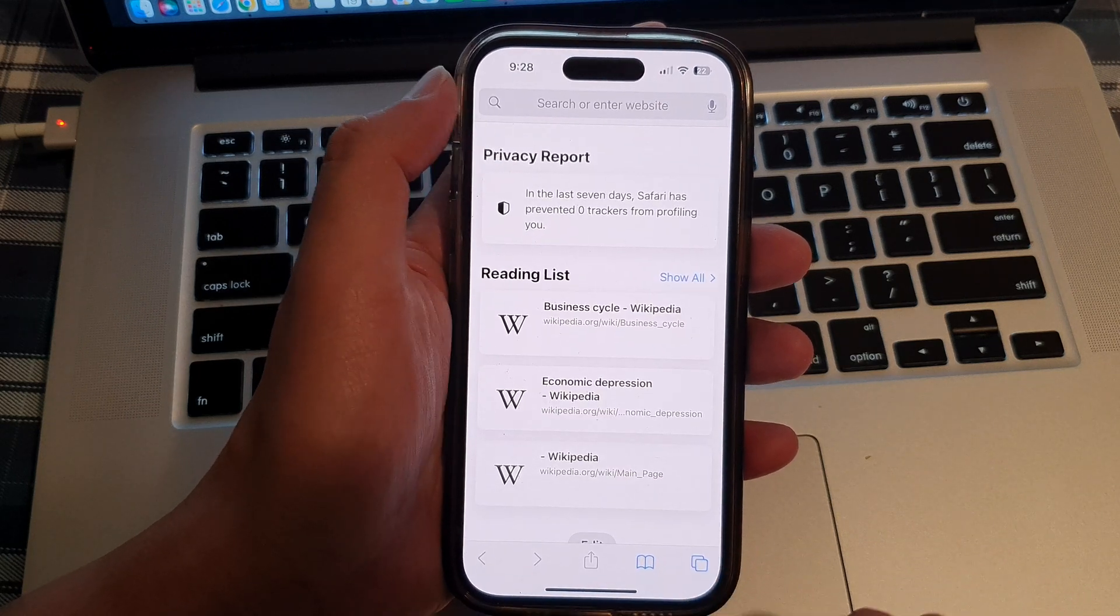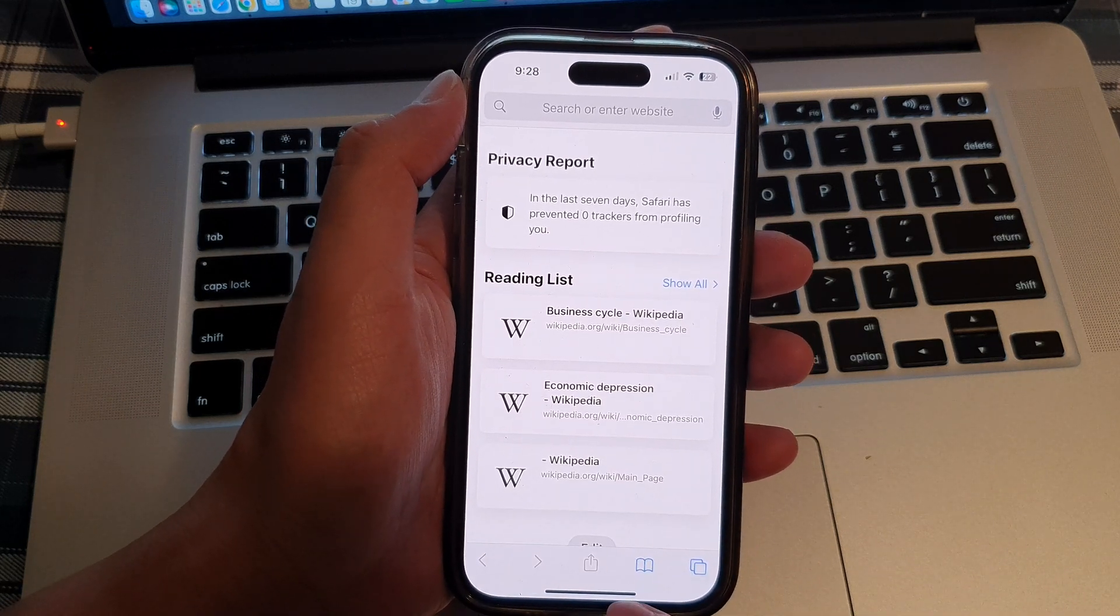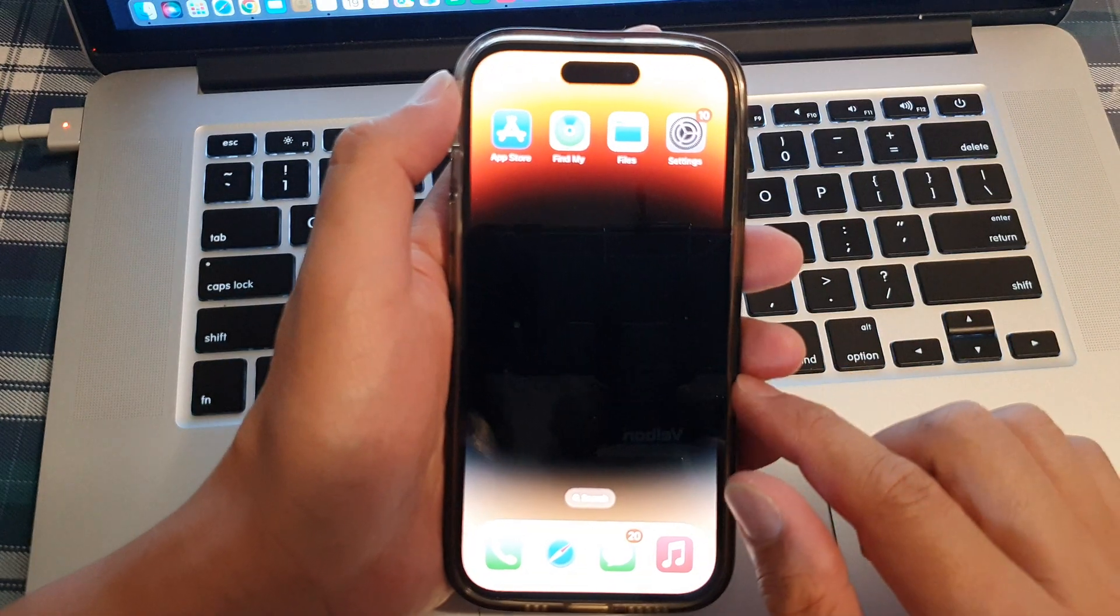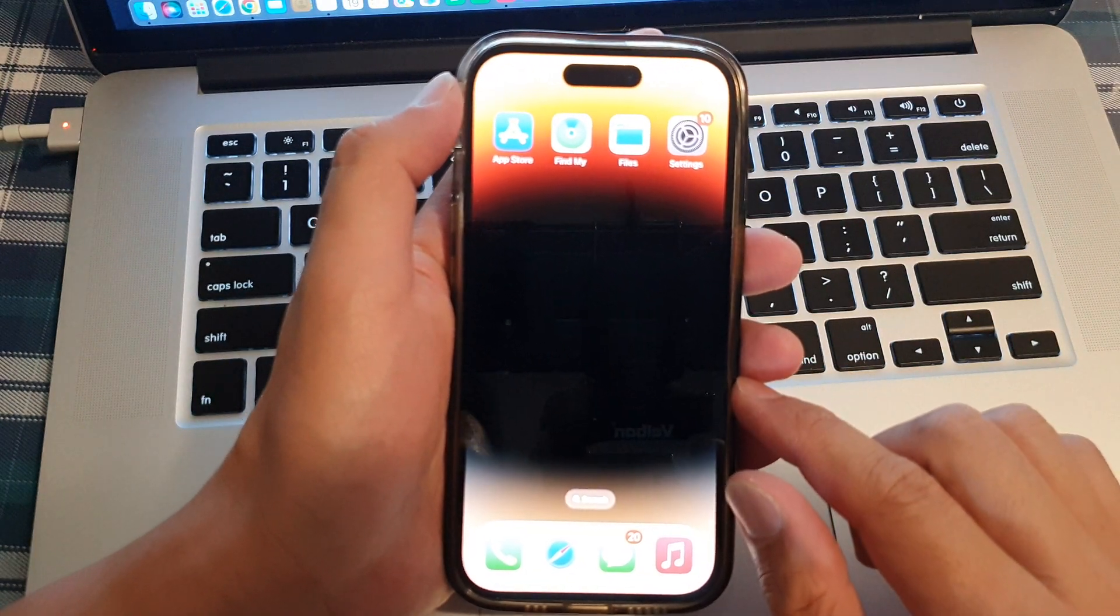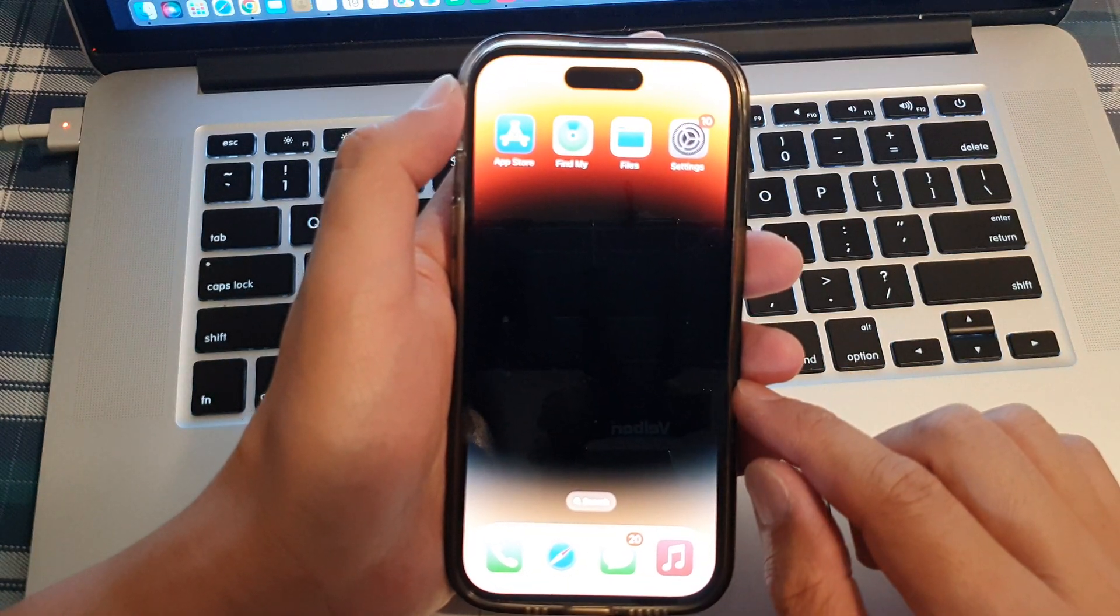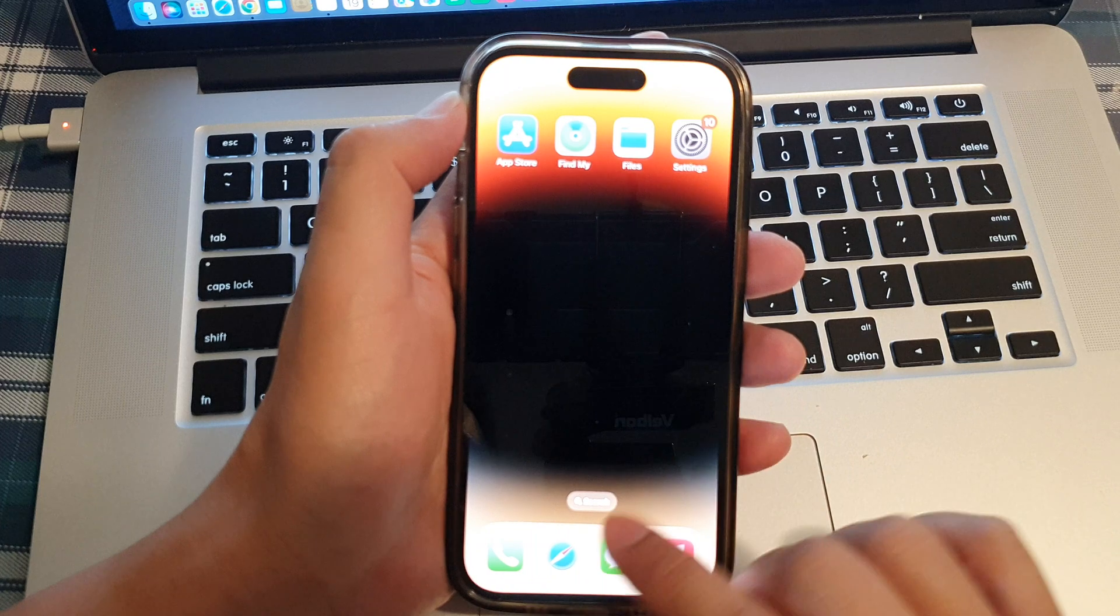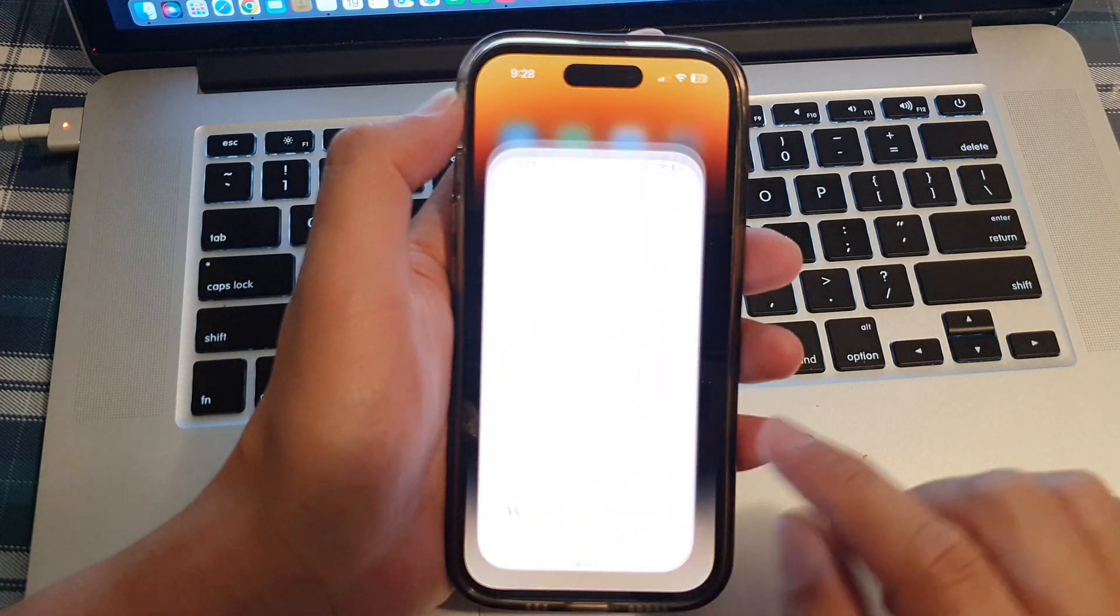First, let's go back to your home screen by swiping up at the bottom of the screen. And on the home screen, open up the Safari web browser.